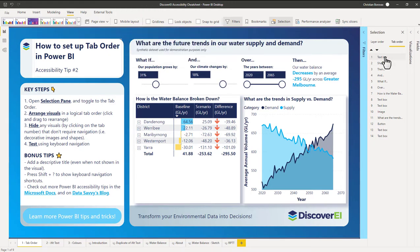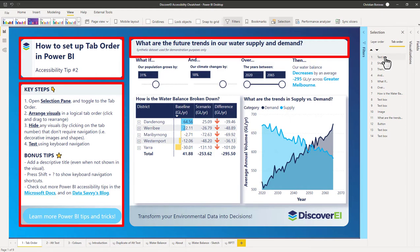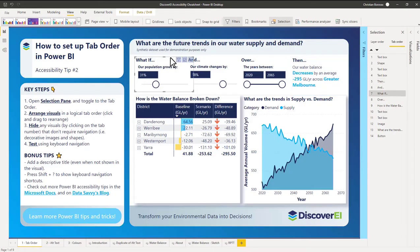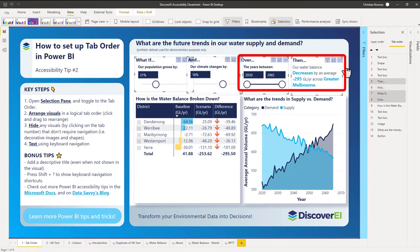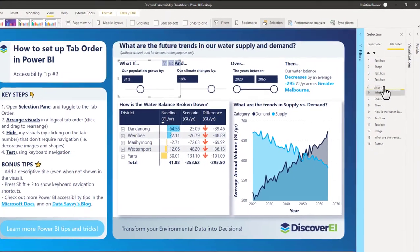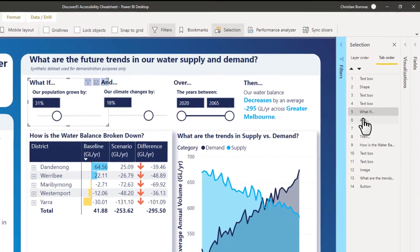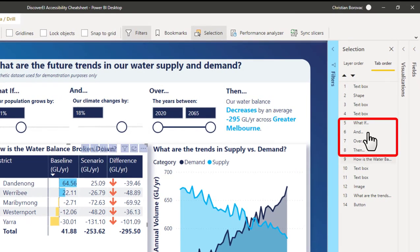I can rearrange the top four items here, which is my report title, the business question we're trying to answer, and a summary of the key steps for using the tab order feature. In the same way, I'll set up the what-if parameter sliders and the Enlightened Data Story custom visual so that we can tab through these in a logical order. It's important to note that it's only visuals where we have defined a title — such as the what-if, and, and over — that will be named in our selection pane.